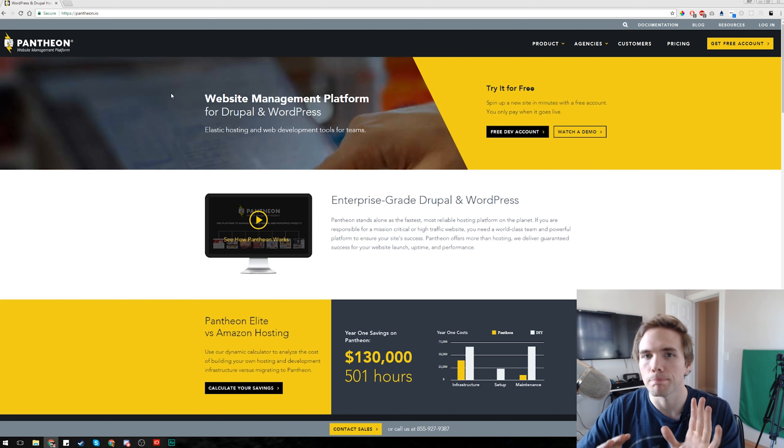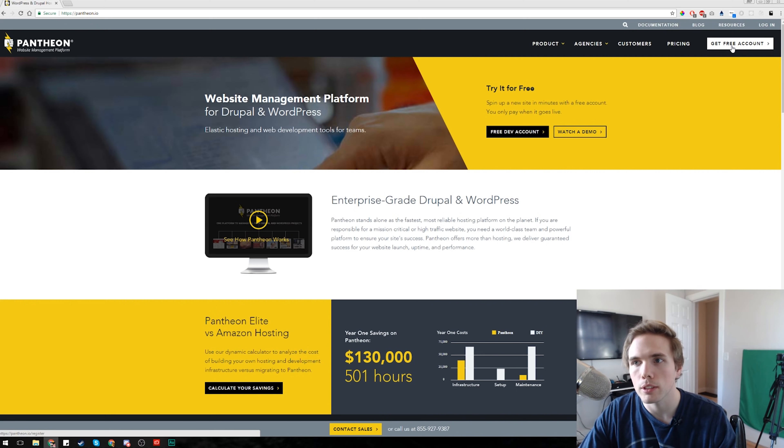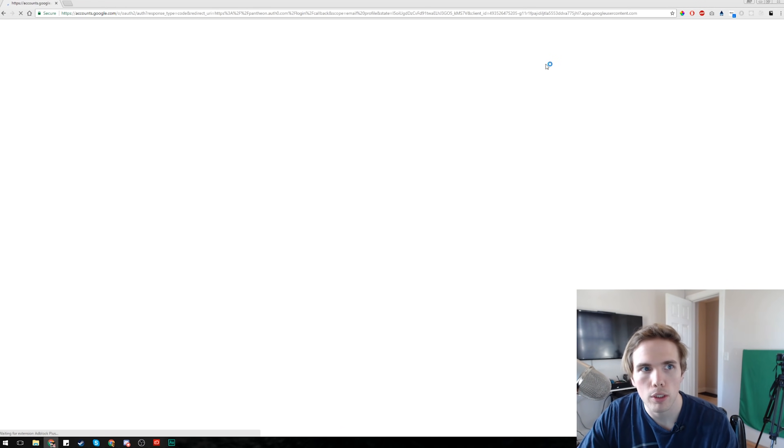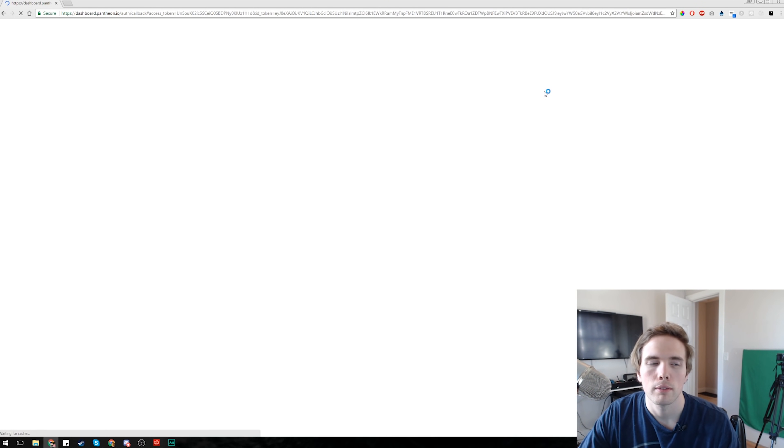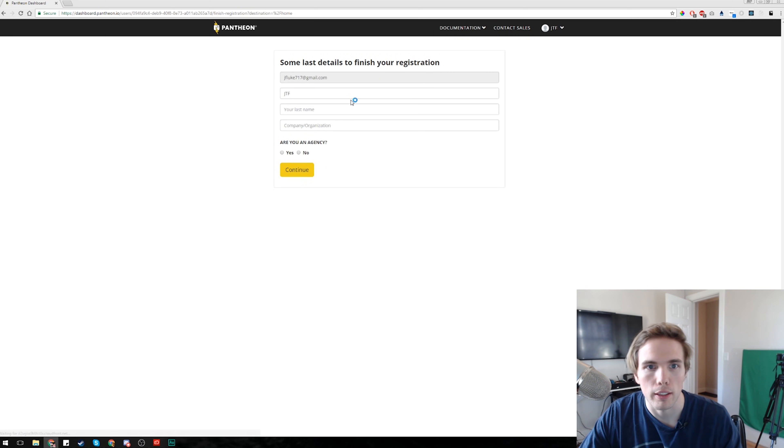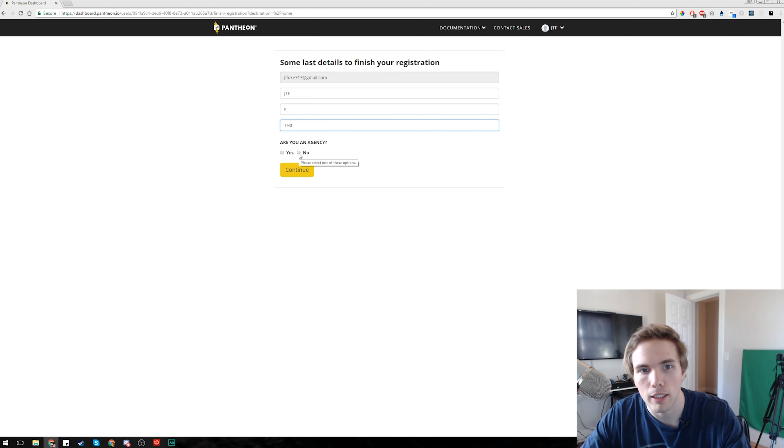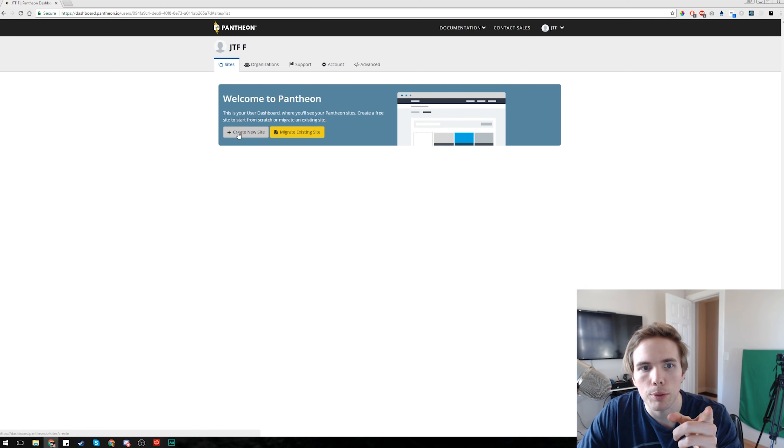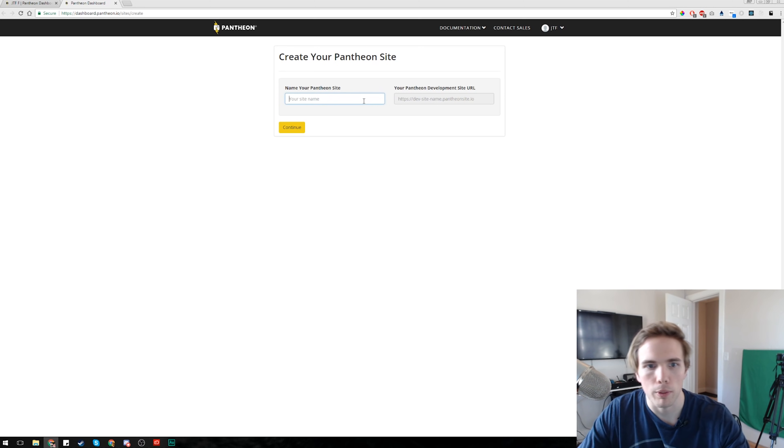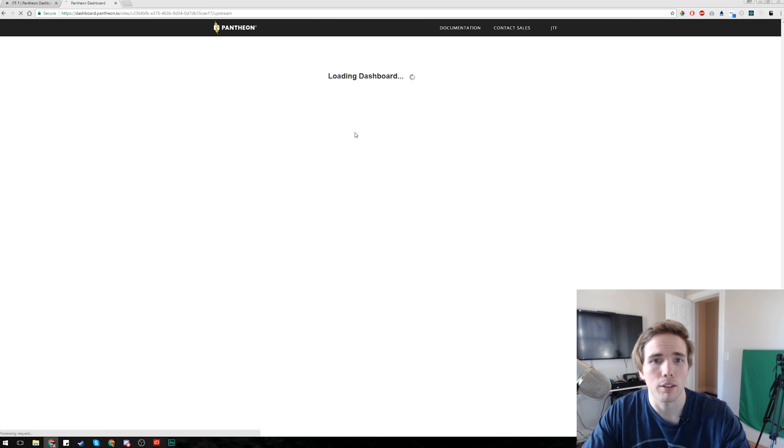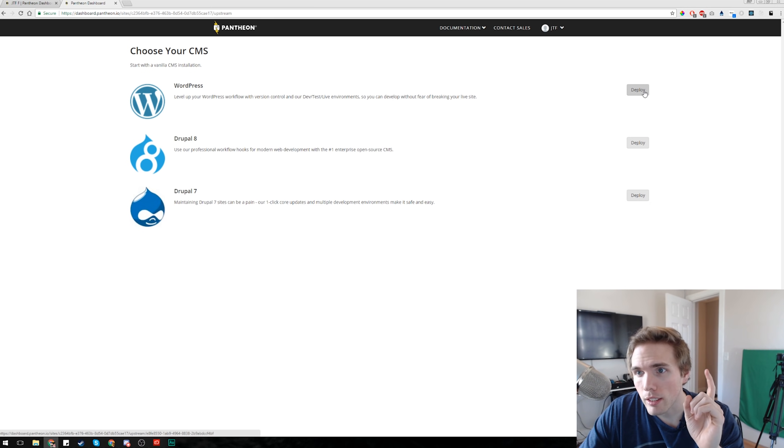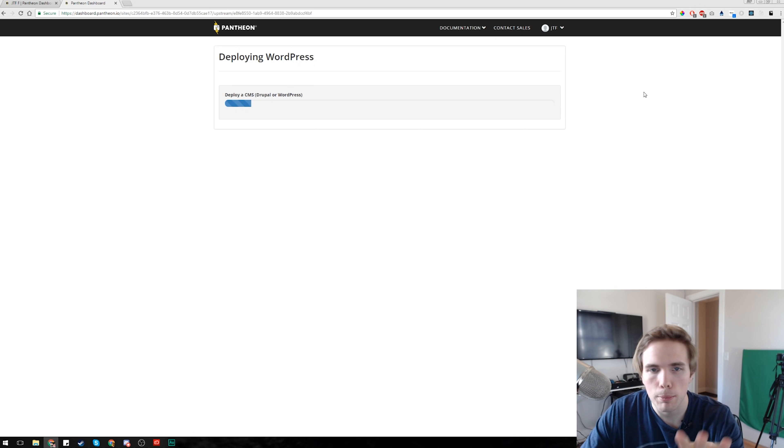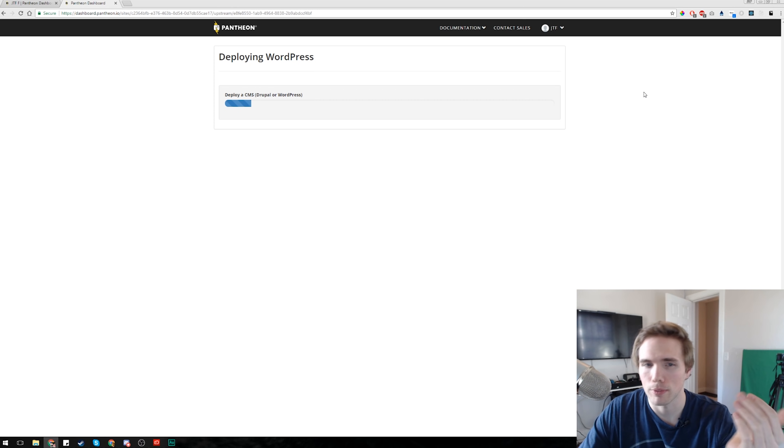All right, so here we are, we're at pantheon.io. This is just like a nice easy hosting for WordPress. Come up here, click get free account. Connect with Google and open up this thing. All right, last name, test. Am I an agency? No, not an agency. Click continue. We want to create a new site so click that. It's gonna launch the website.